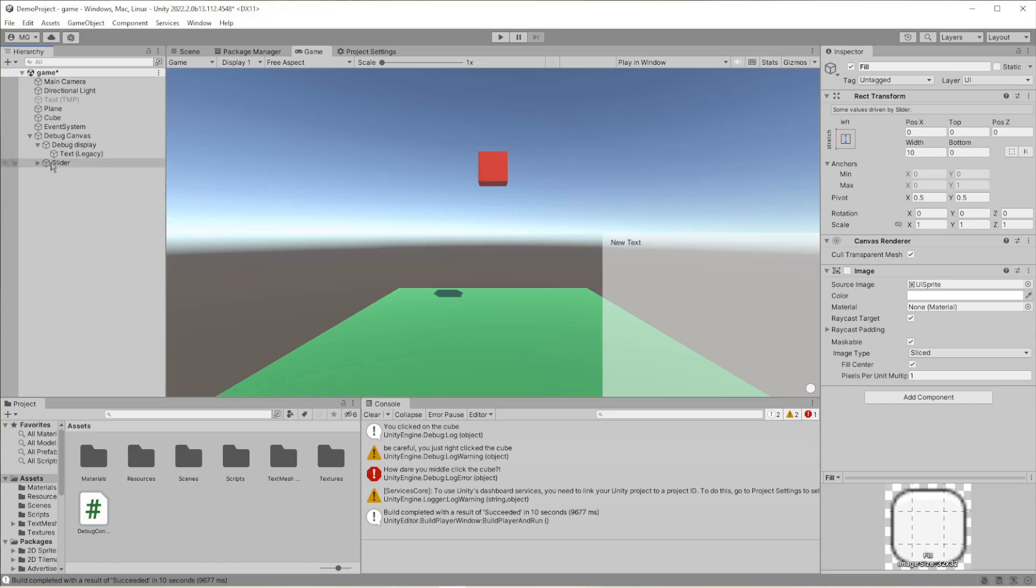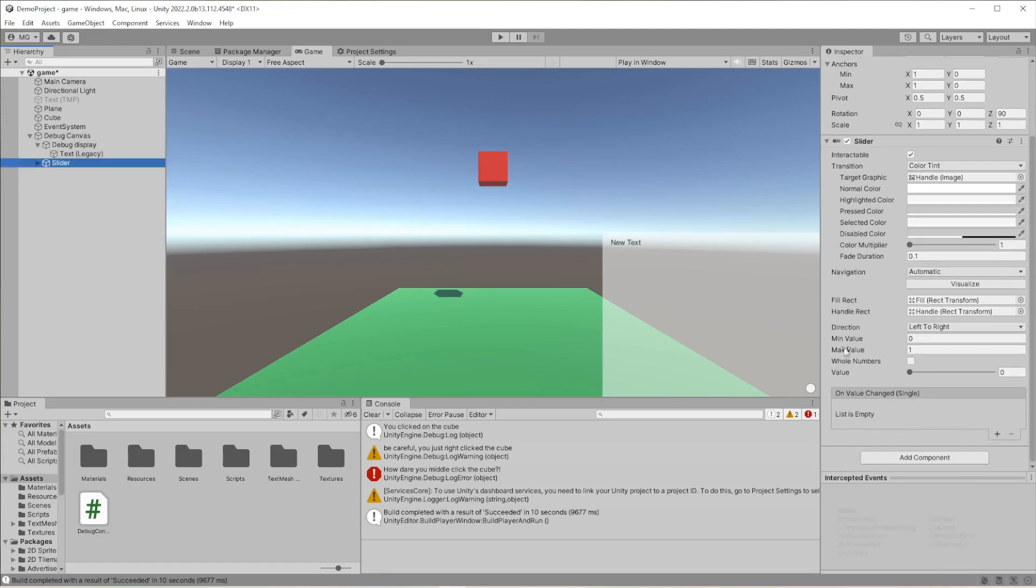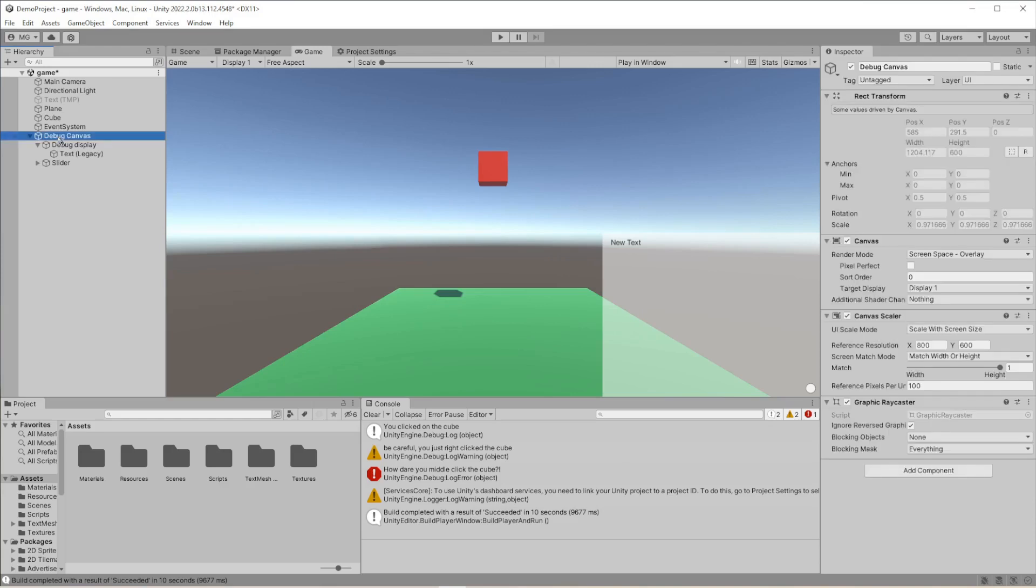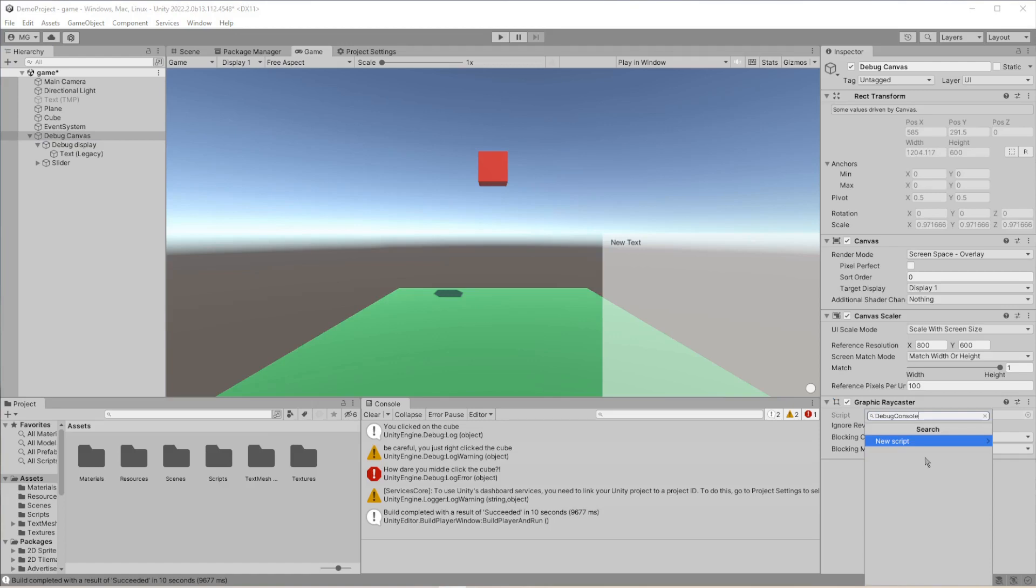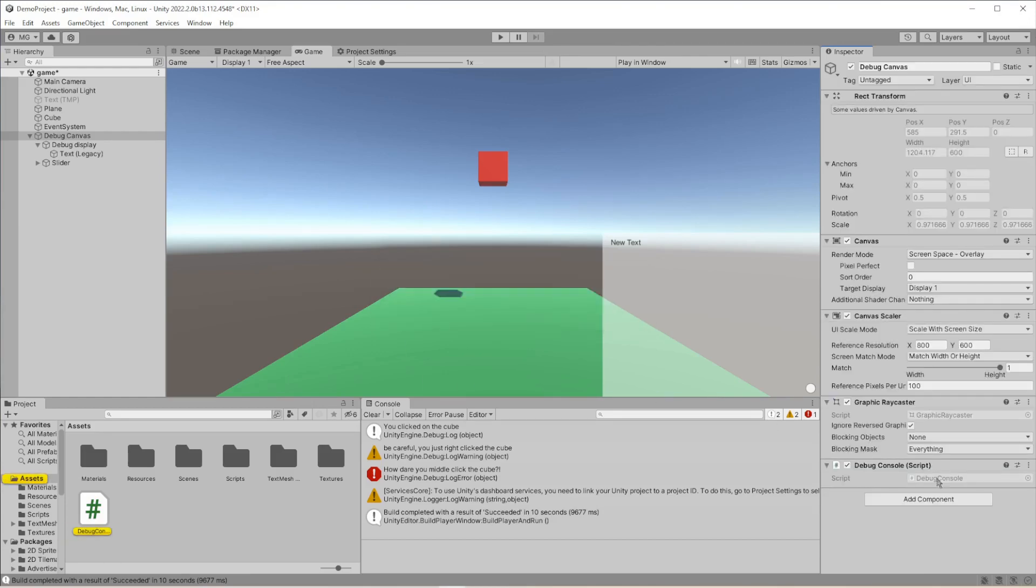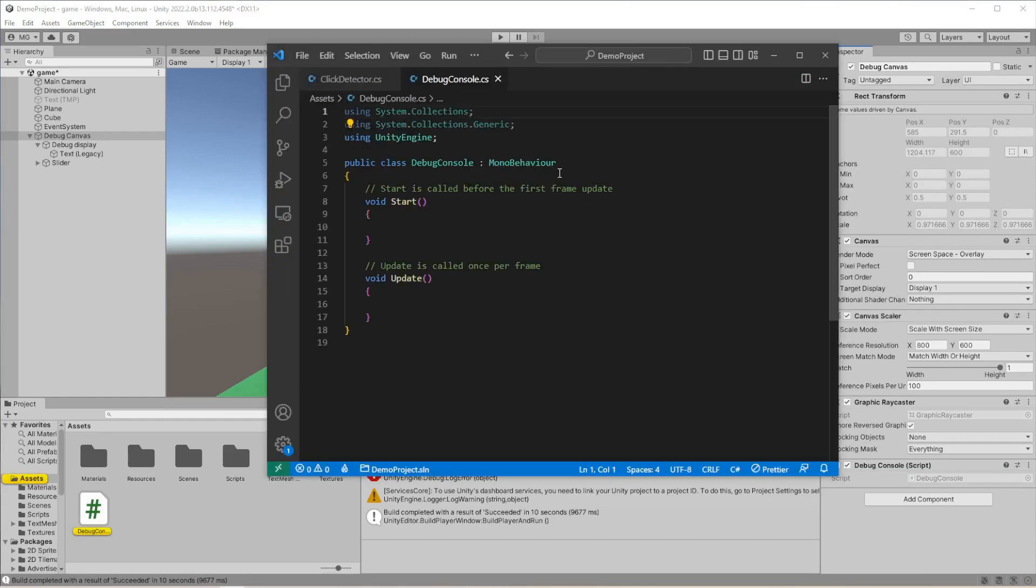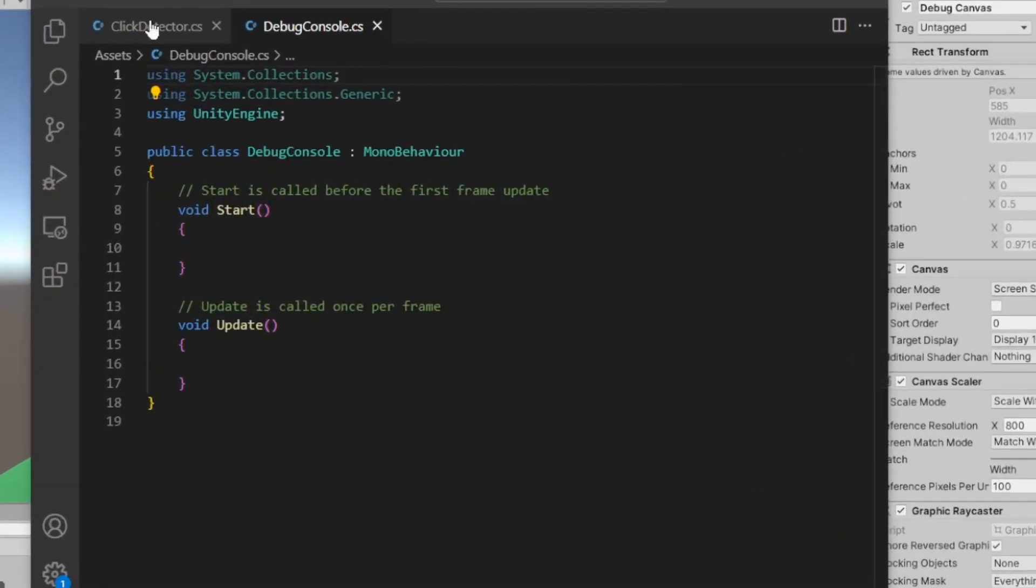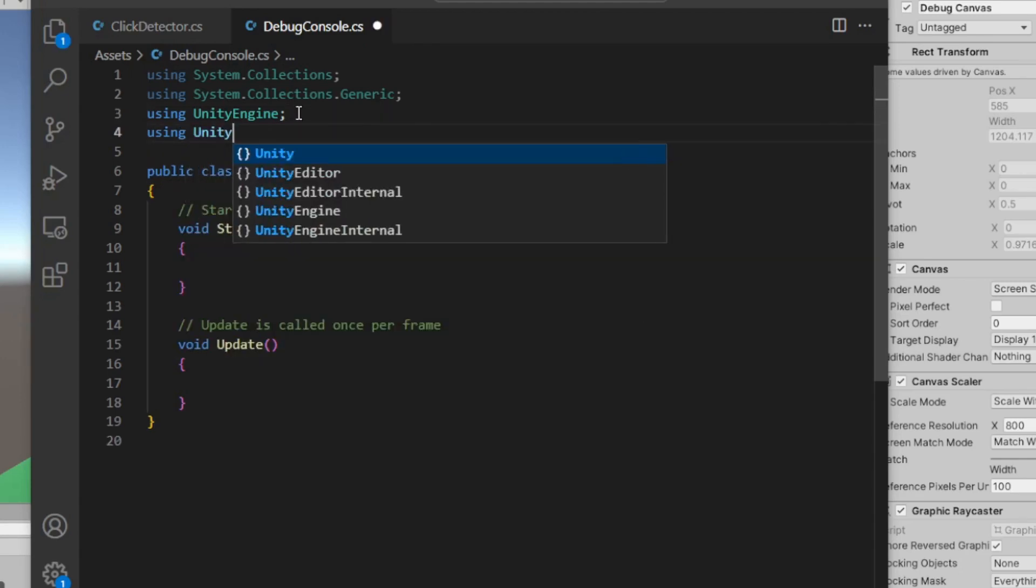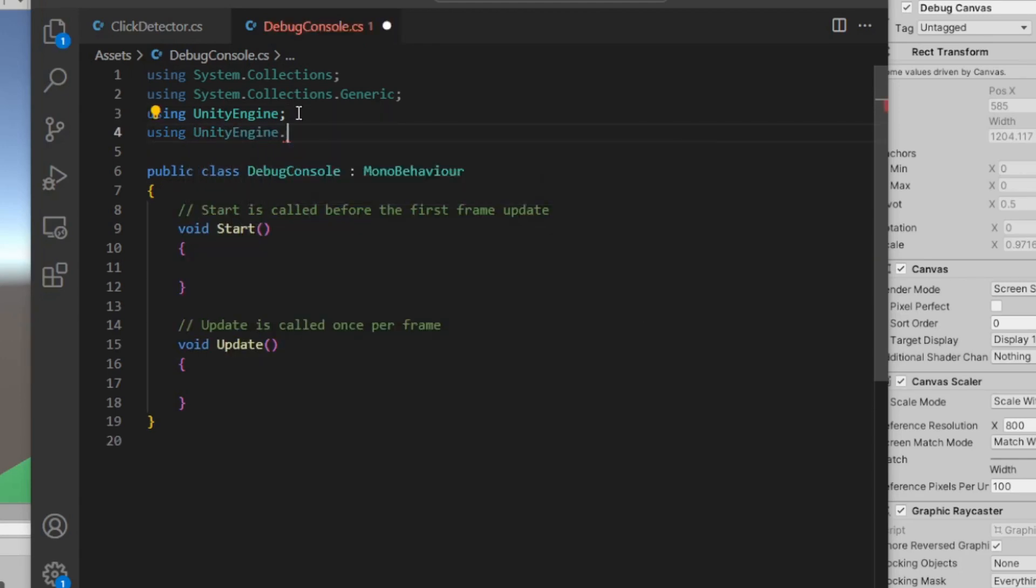The way that's going to work is on the slider we're going to add an event, so we need a script for that event to talk to. Back on the debug canvas, I'm going to add a component and that's going to be called 'debug console.' New script, create and add. It will add it in, and then we can double-click and bring that up. We got a couple things we want this to do. One thing is we're going to be using some UI elements, so we need to type in UnityEngine.UI.